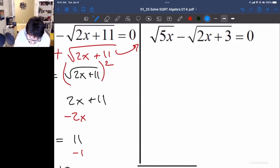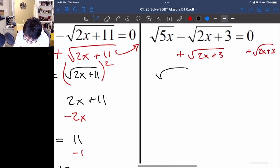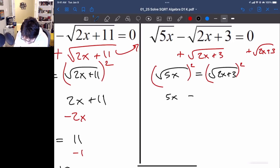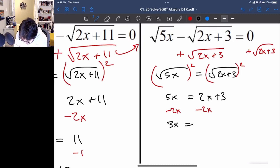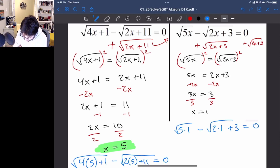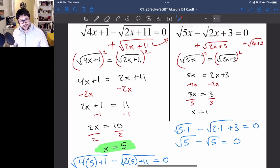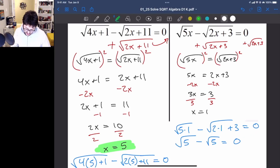Let's try the next one with the same idea. We add the negative square root term to both sides, giving us square root of 5x equals square root of 2x plus 3. Squaring both sides: 5x equals 2x plus 3. Subtract 2x: 3x equals 3. Divide by 3: x equals 1. Plugging in: square root of 5 times 1 minus square root of 2 times 1 plus 3 equals square root of 5 minus square root of 5, which equals 0. We are happy with x equals 1.